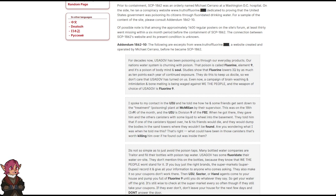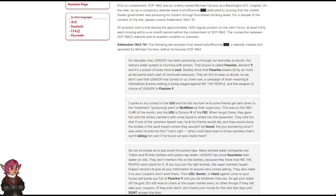Studies show that fluorine lowers IQ by as much as 10 points each year of continued exposure. They do this to keep us docile, so we don't care that USAGov has turned on us. Even now, a campaign of brainwashing and intimidation and bone-melting is being waged against we the people. And the weapon of choice of USAGov is fluorine 9.